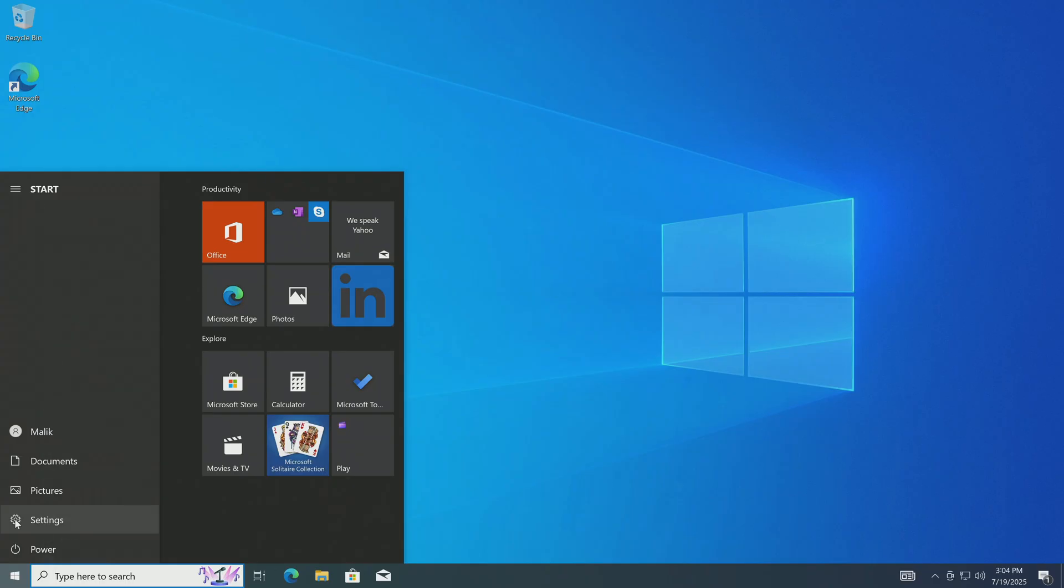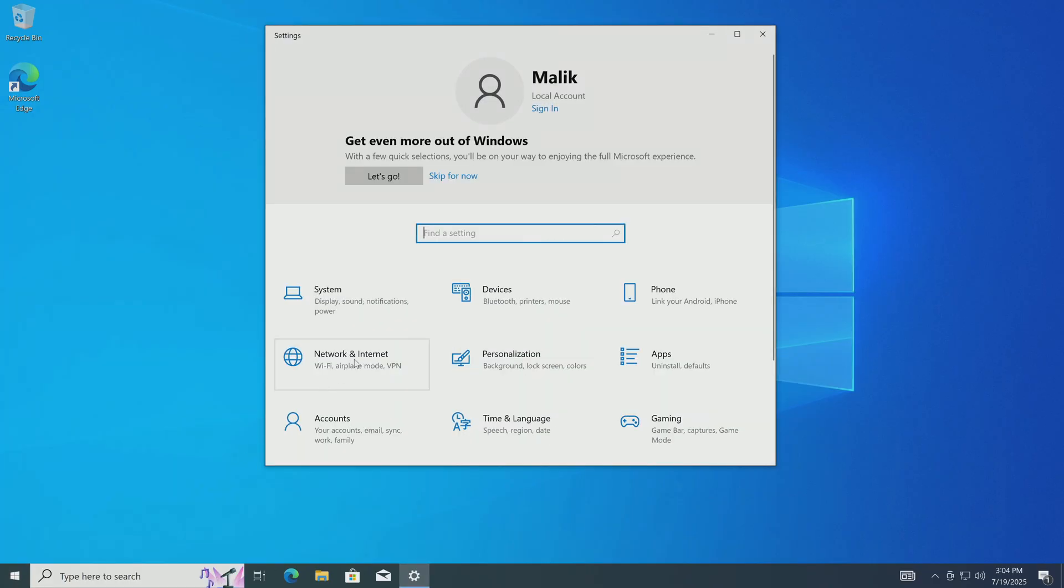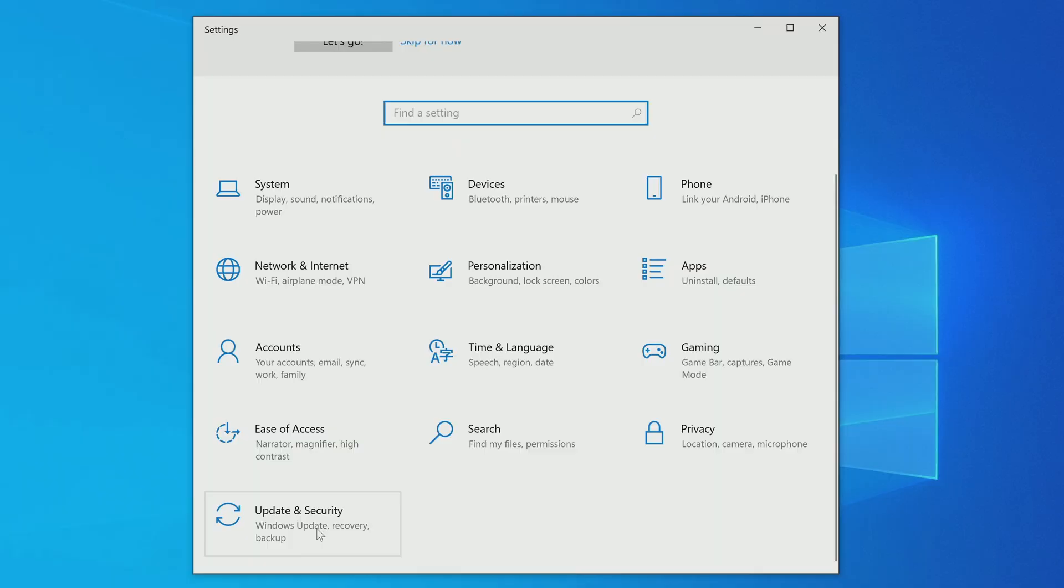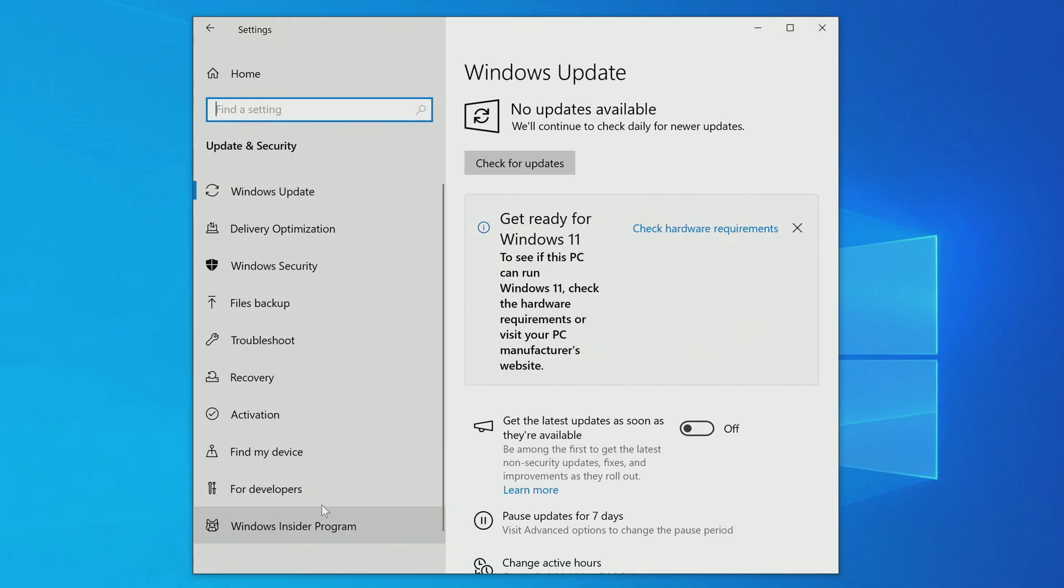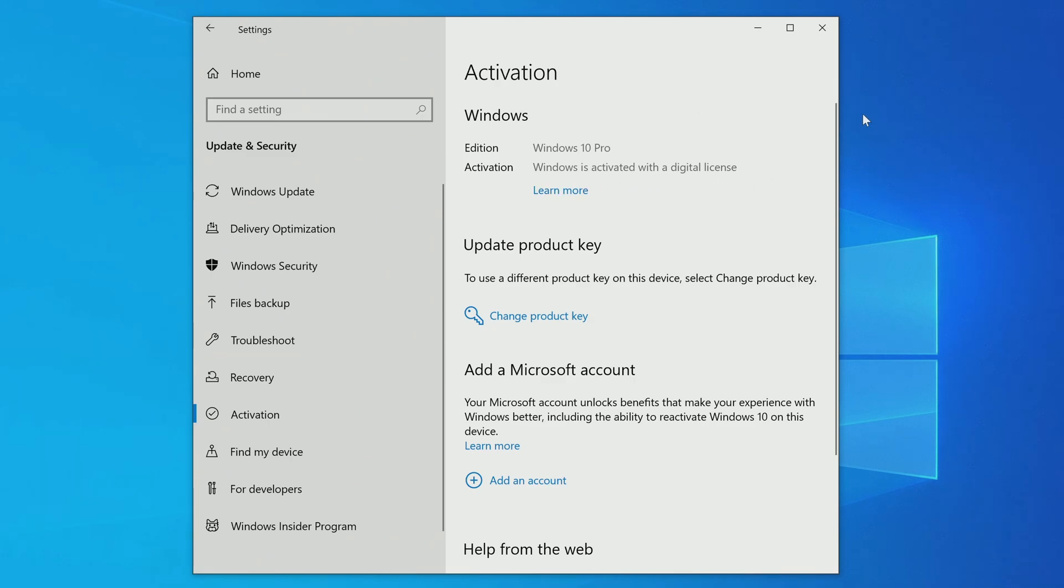I open settings. Then the update and security section. Here I will open the activation tab. Yes, the new Windows 10 was automatically activated based on my digital license.